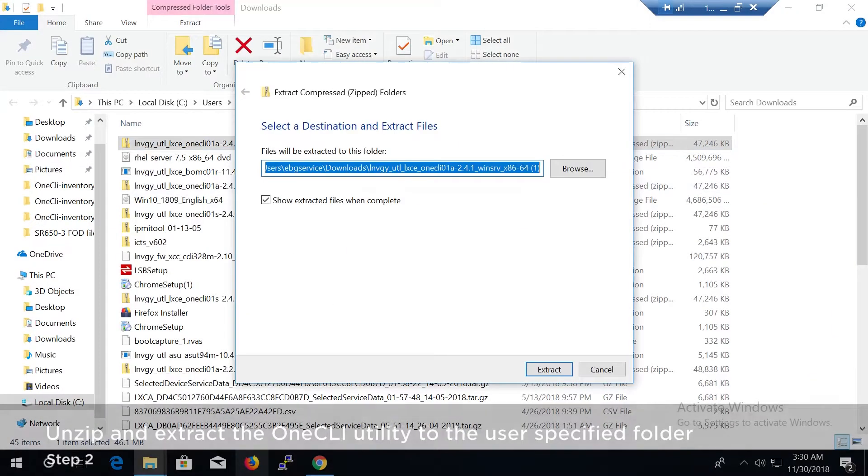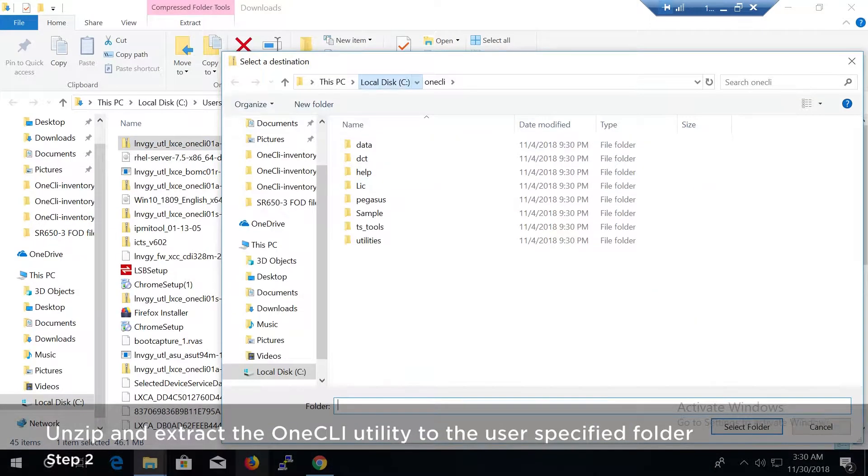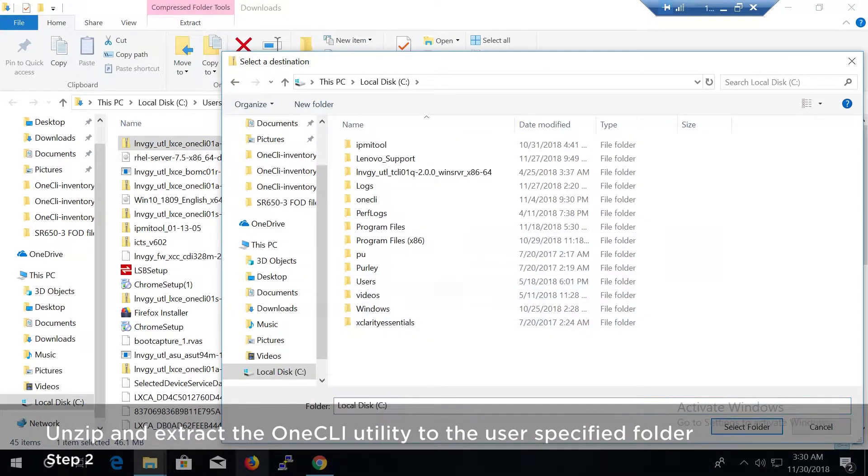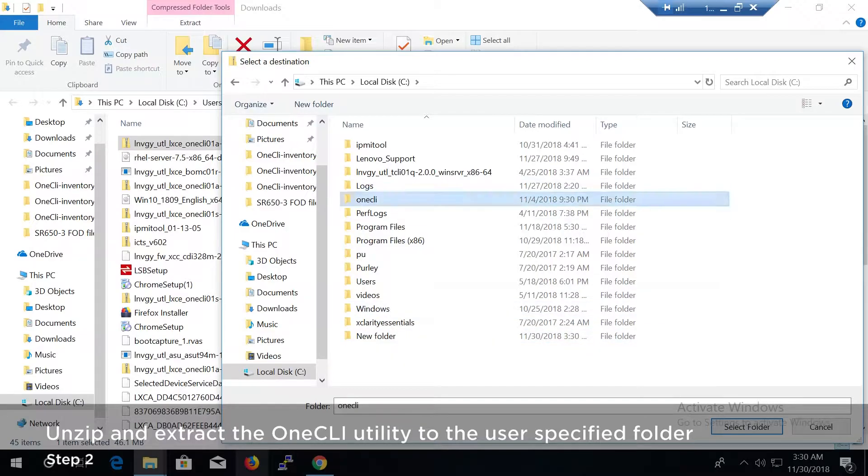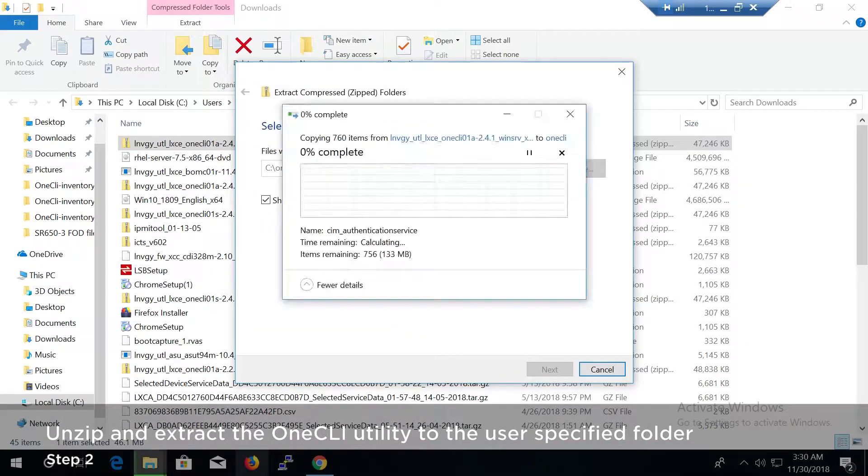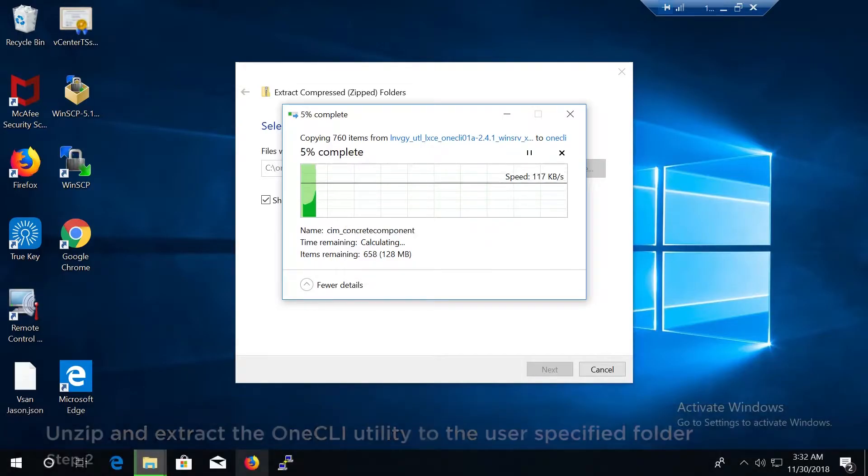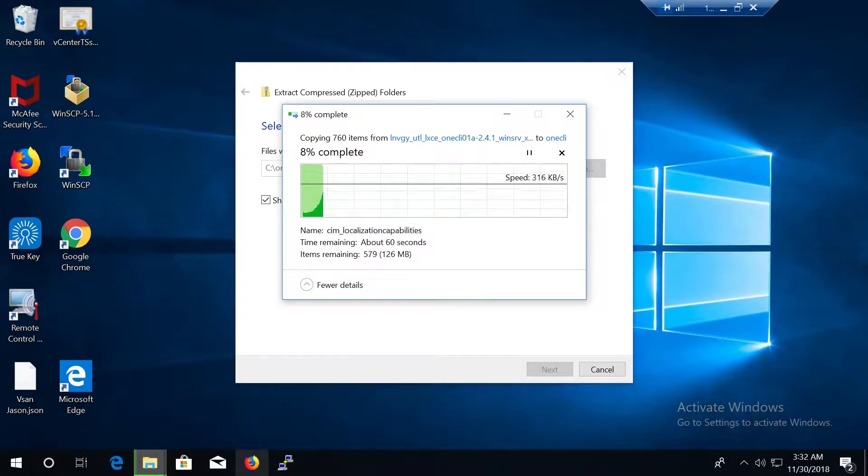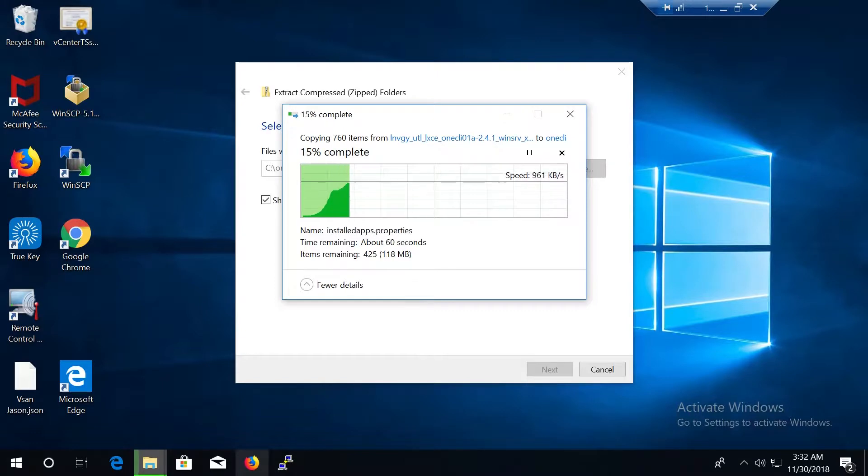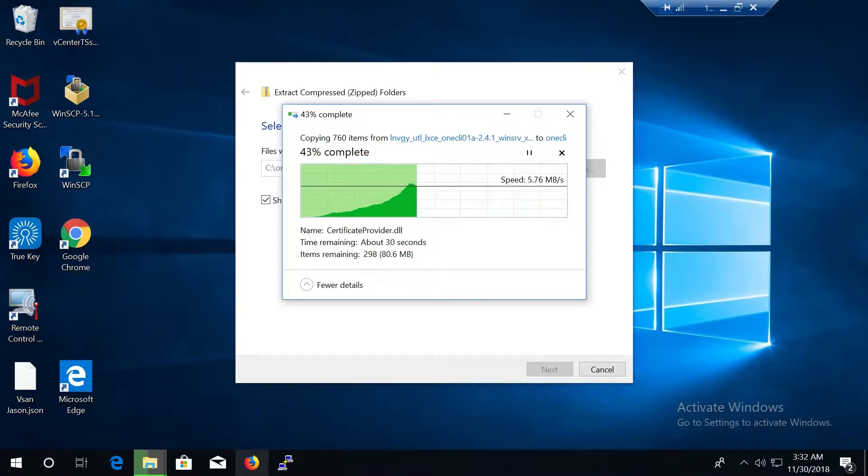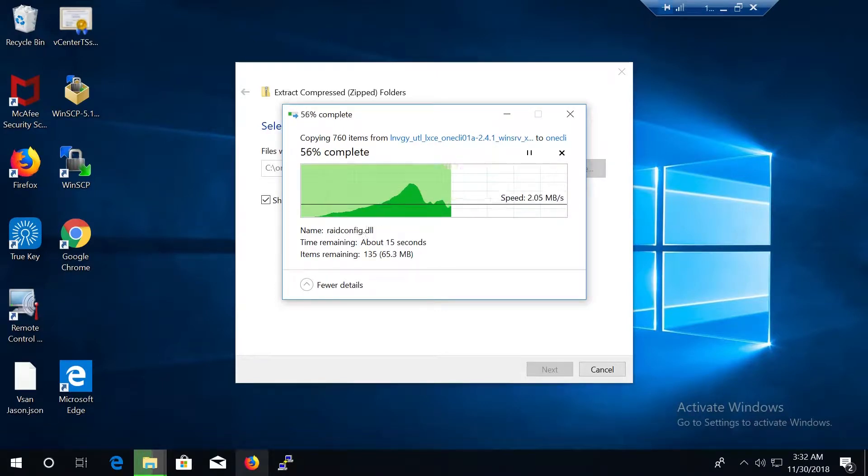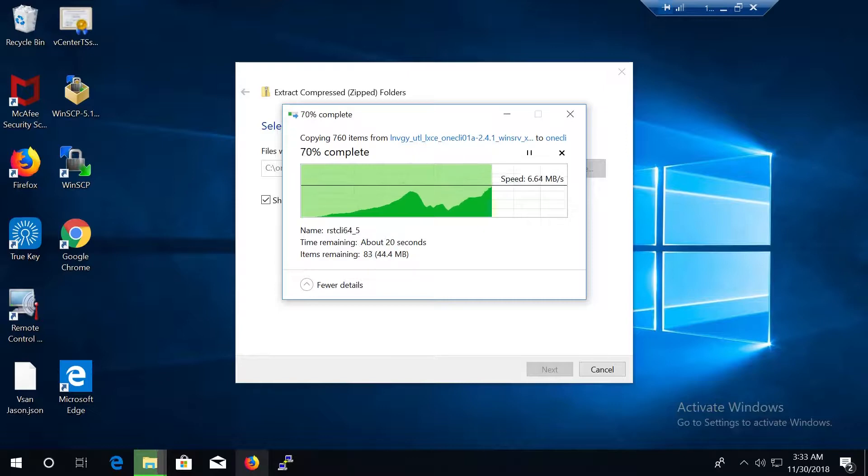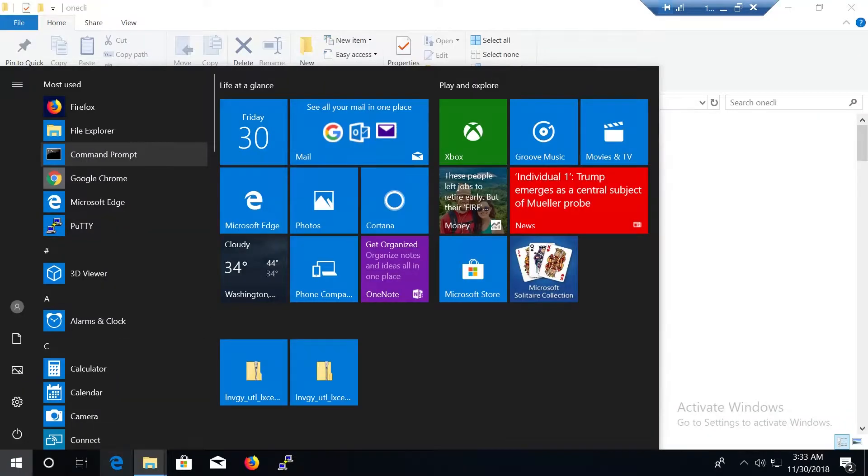Unzip and extract the OneCLI utility to the user specified folder. X-Clarity Essentials OneCLI will not check user privileges while running, but some functions may not work correctly if the user does not have administrator privileges.